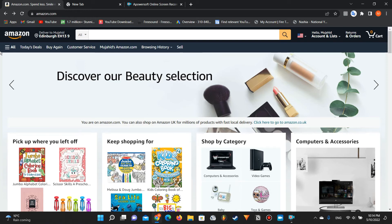How to find KDP coloring book niches easy and fast. There are so many different ways — most of them are free, and there are some paid sources too. But in this video, I'm going to show you the free sources only.